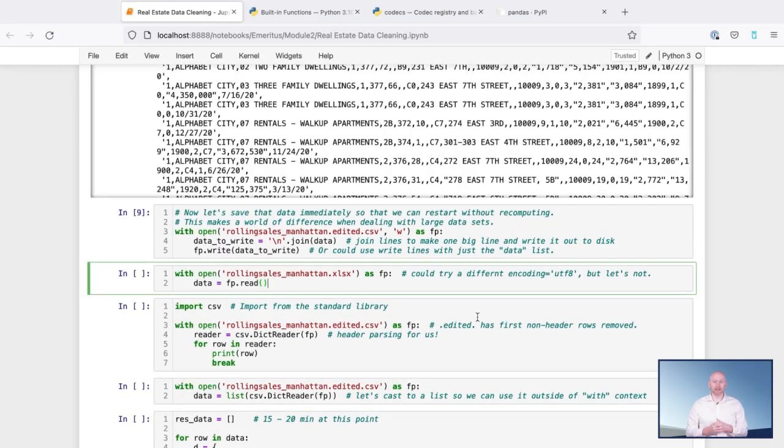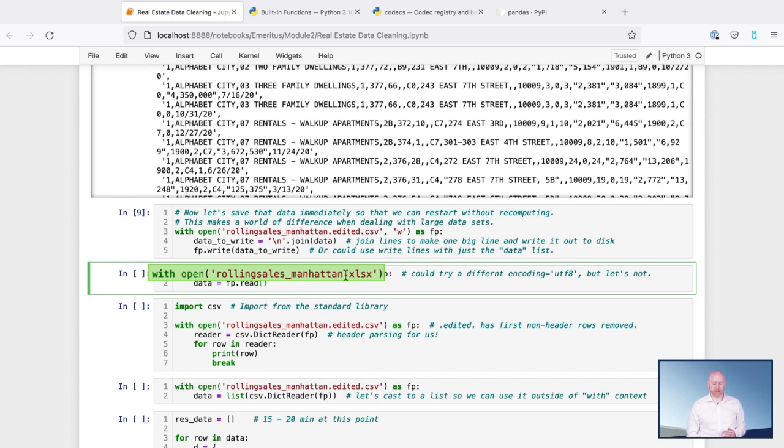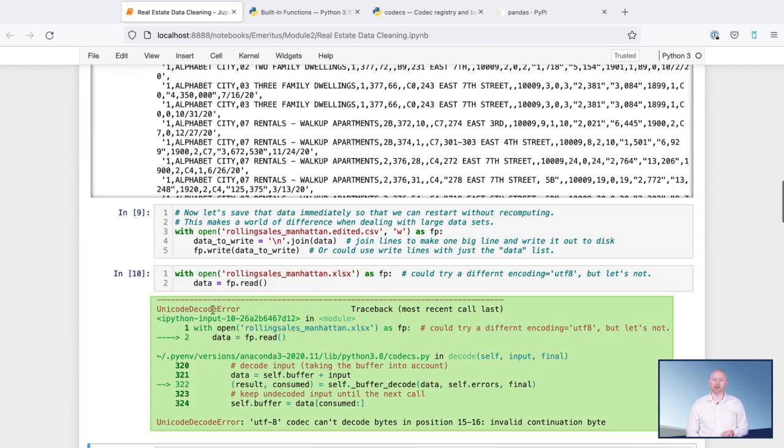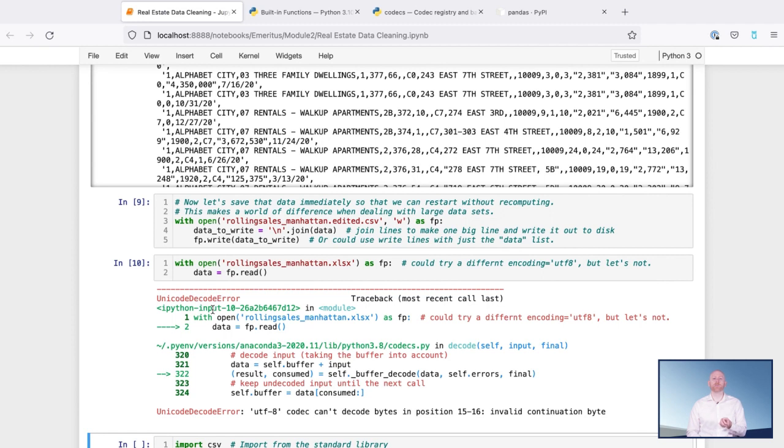I'd like to mimic it right now. So if we were trying to import rolling_sales_Manhattan.xlsx Excel spreadsheet, we're going to get this Unicode decode error. And if you see this, it indicates to you that Python can't quite read the file as it sees it.